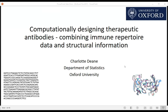Hello everybody, thank you very much to the organisers for inviting me to speak today. I'm going to talk about one of the areas of work that we do in my group - trying to computationally design therapeutic antibodies. We're in a really important phase where we have immune repertoire data and huge amounts of structural information, and we need to bring these things together to reap the benefits of what's possible in computational design for these therapies.